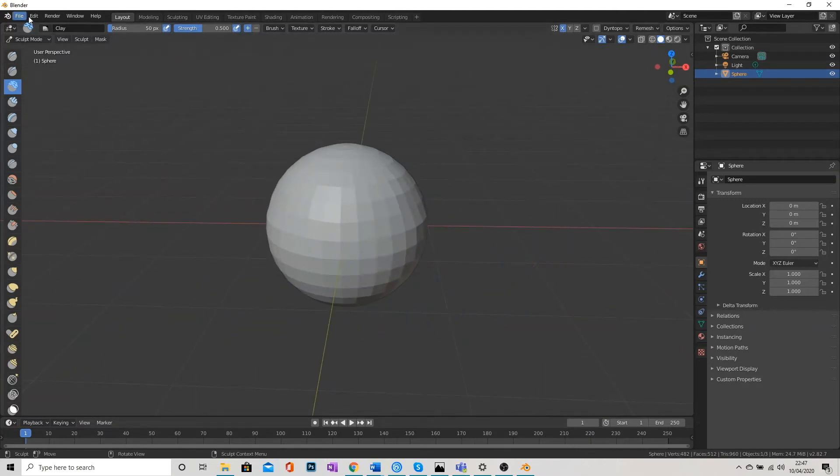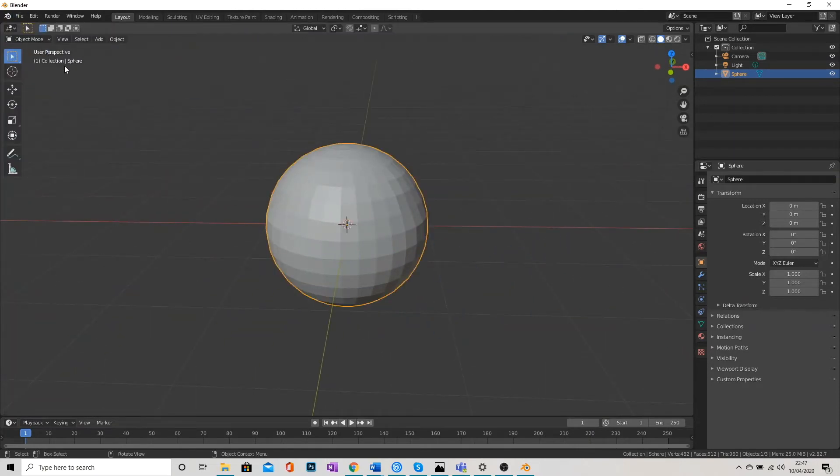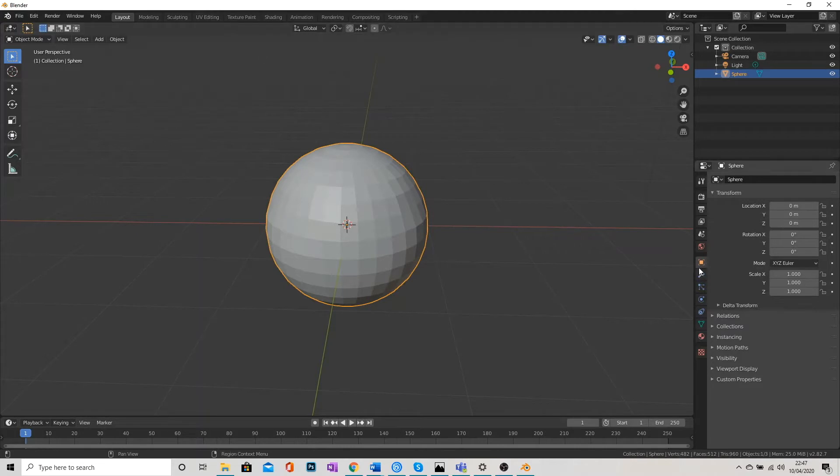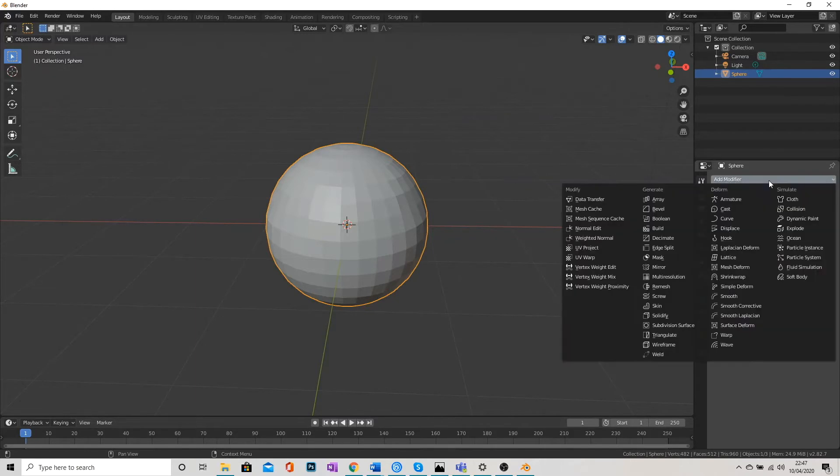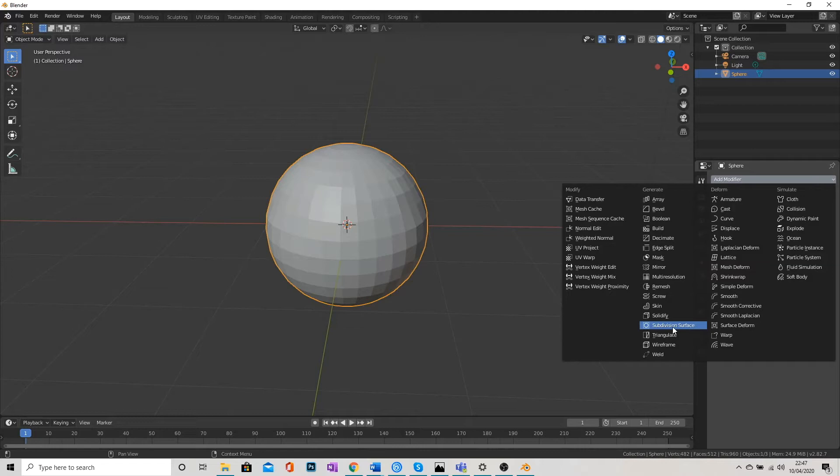So what I'm going to do is I'm going to go back to Object Mode and I'm going to go over to the Modifiers panel on the right here. You'll see a little blue spanner. Click on that and then where it says Add Modifier, click again. And we're going to go to Subdivision Surface.